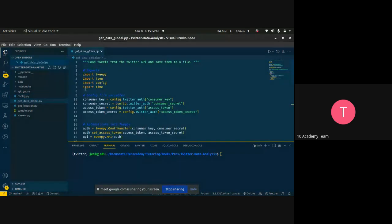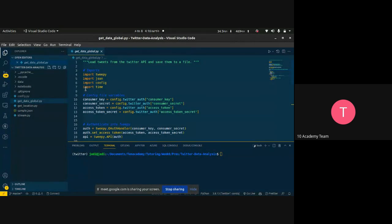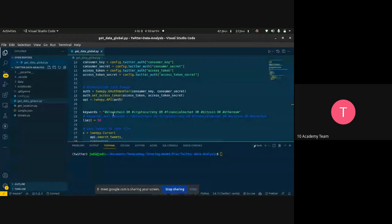The first thing is to get data. There have been two types of data: the first was collected globally without any geocode, and the second was collected using specific geocodes for African countries. For example, Ethiopia and Kenya each have specific geocodes. We used those geocodes in addition to keywords. The keywords used are: blockchain, cryptocurrency, financial market, Bitcoin, and Ethereum. We will ingest data from Twitter using the Tweepy library based on these keywords.